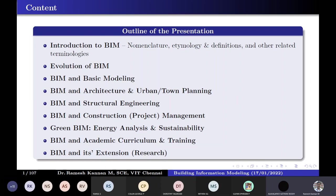Then we'll talk about modern BIM models like sustainability or green BIM. There's also micro BIM and macro BIM — micro BIM is at a building level, whereas macro BIM is at a township level or something like that. Then we talk about BIM in academic curriculum and BIM and its extensions, including some research components discussed at the end of this lecture.